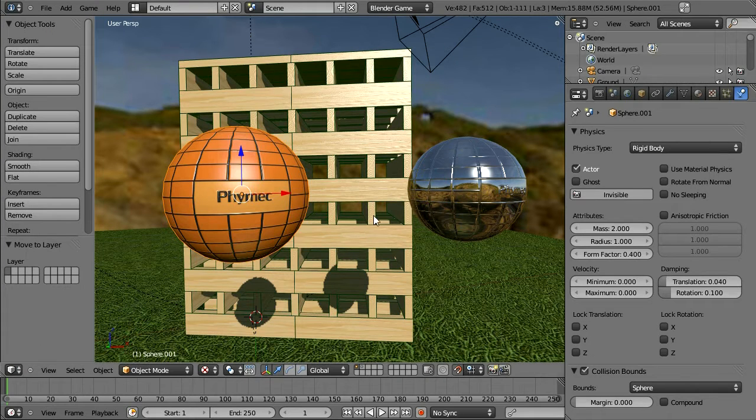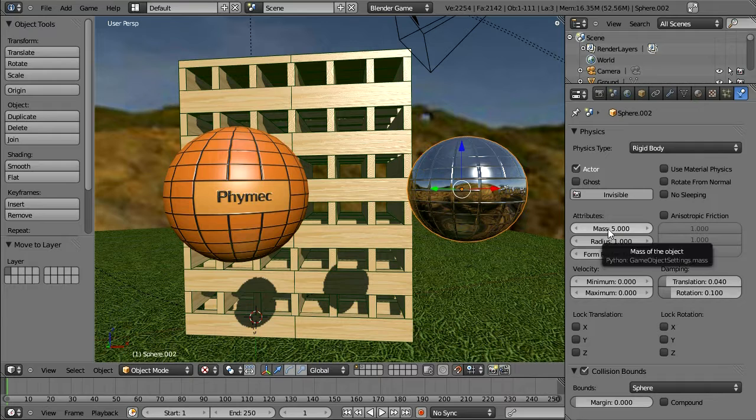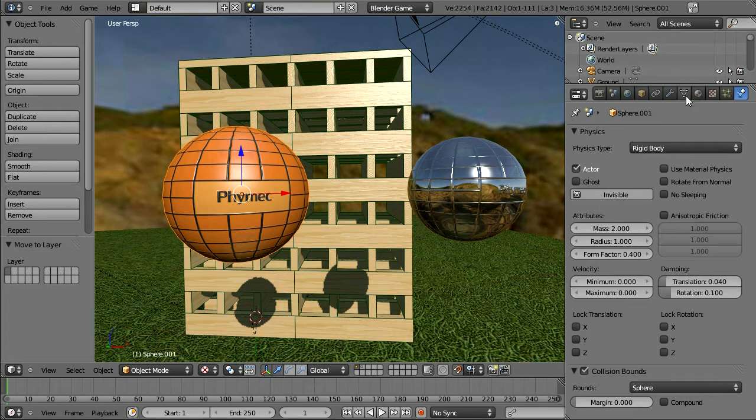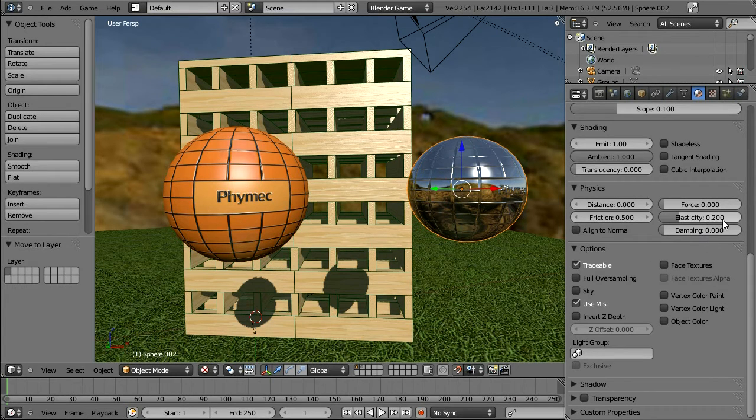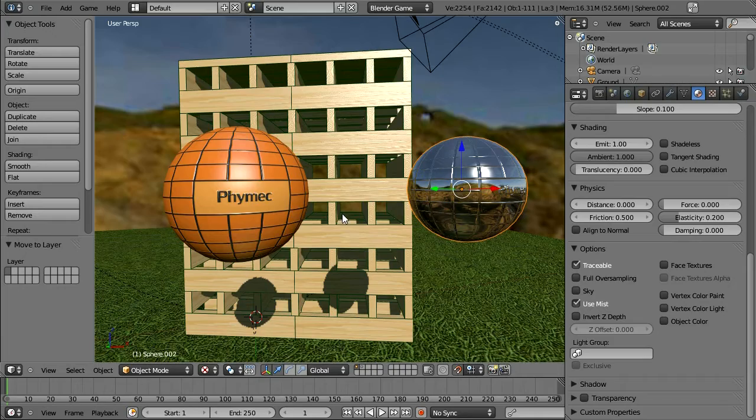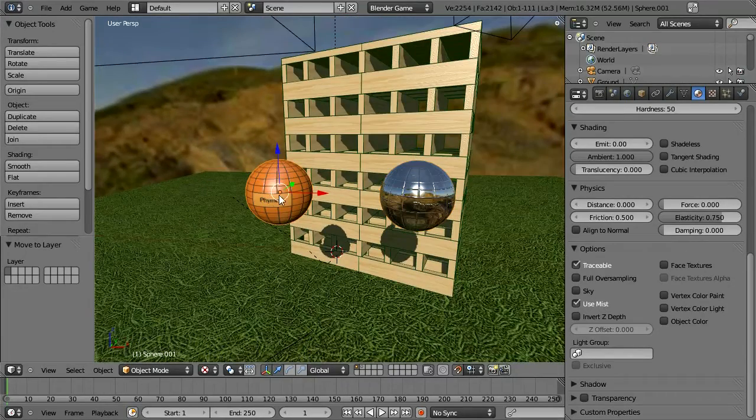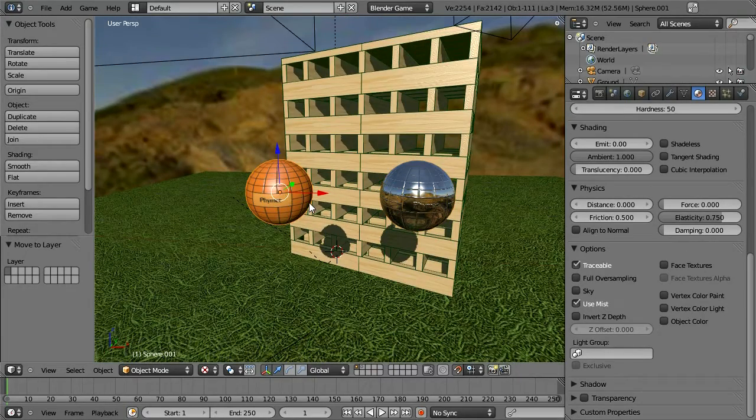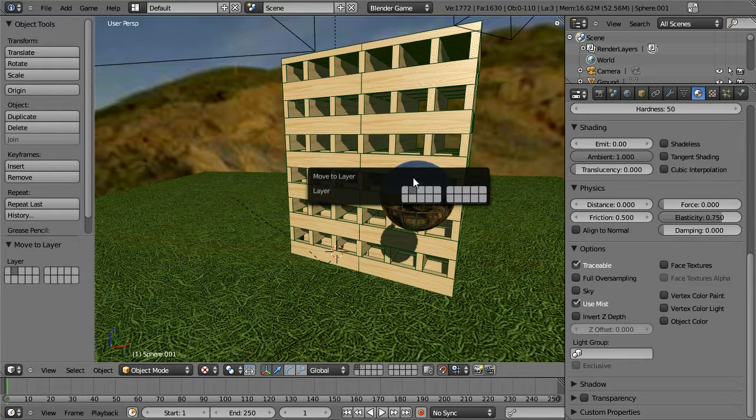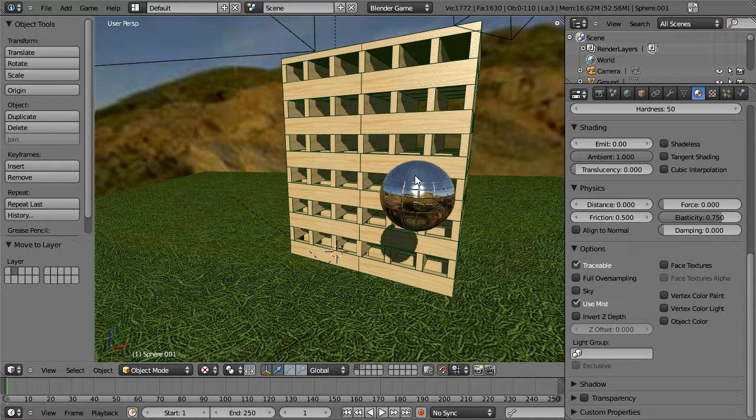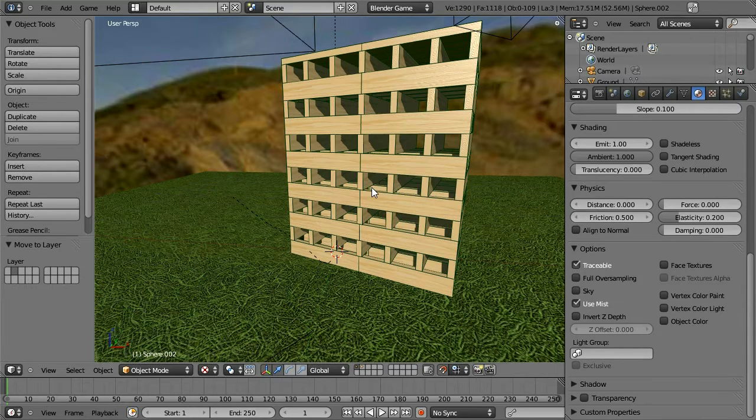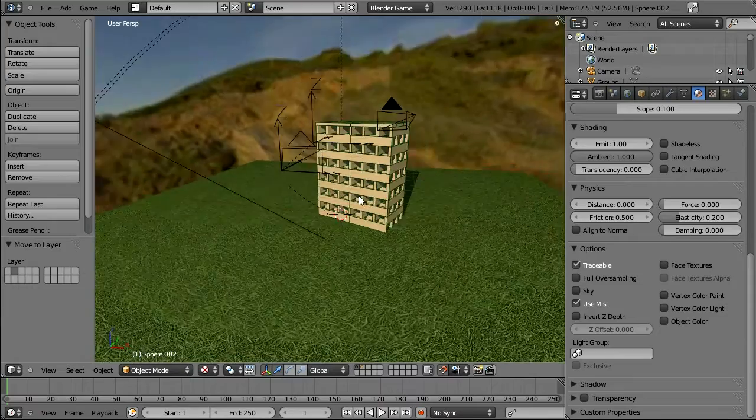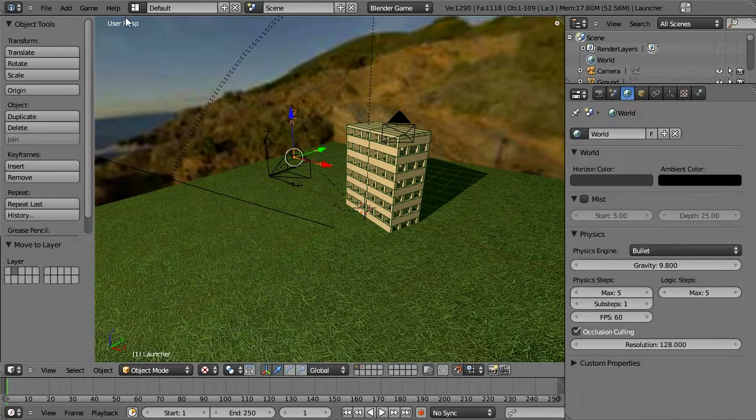So the mass of this one is two. And the mass of this one is five. And I've also made this one more elastic. And this one less elastic. So to test that out, I'm going to send these to a different layer. Because these are the spheres that are going to be spawned.